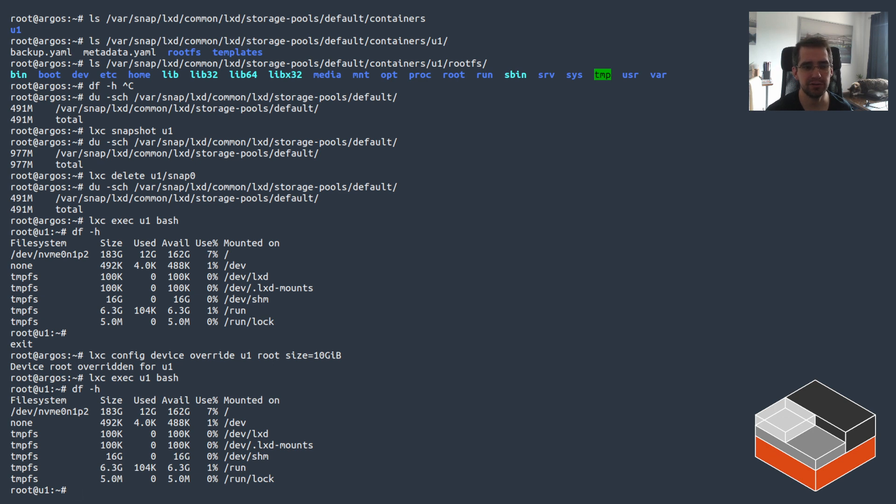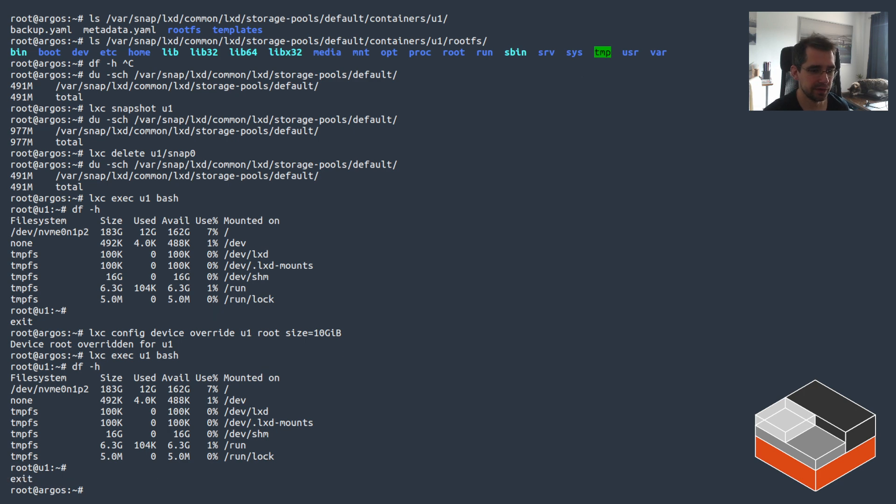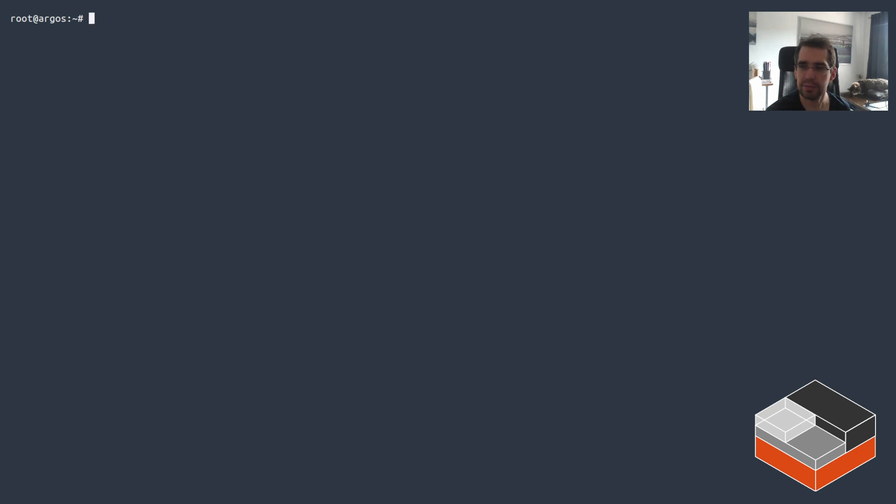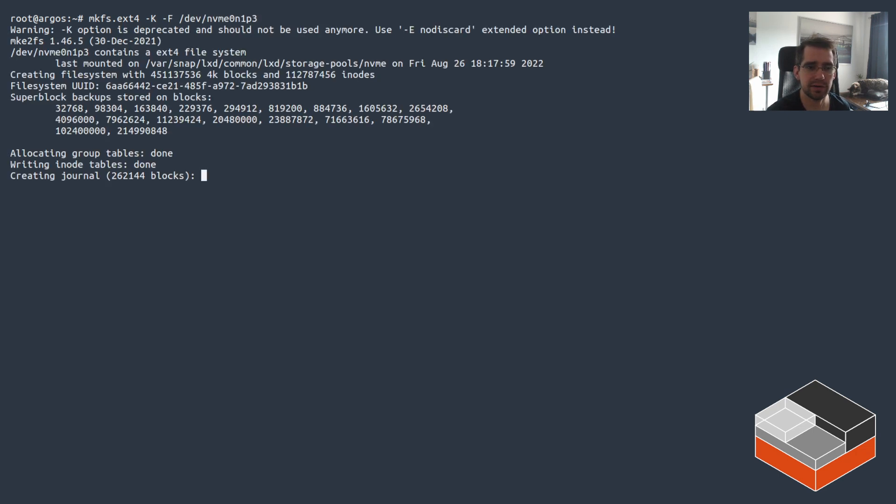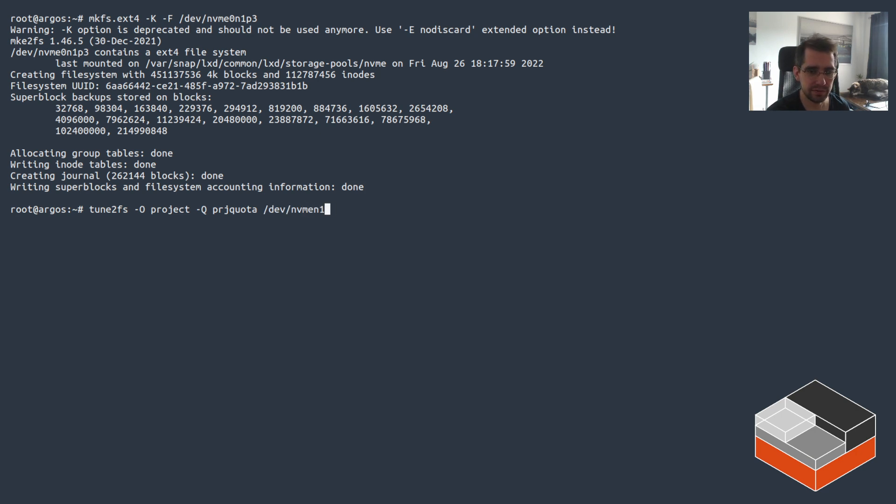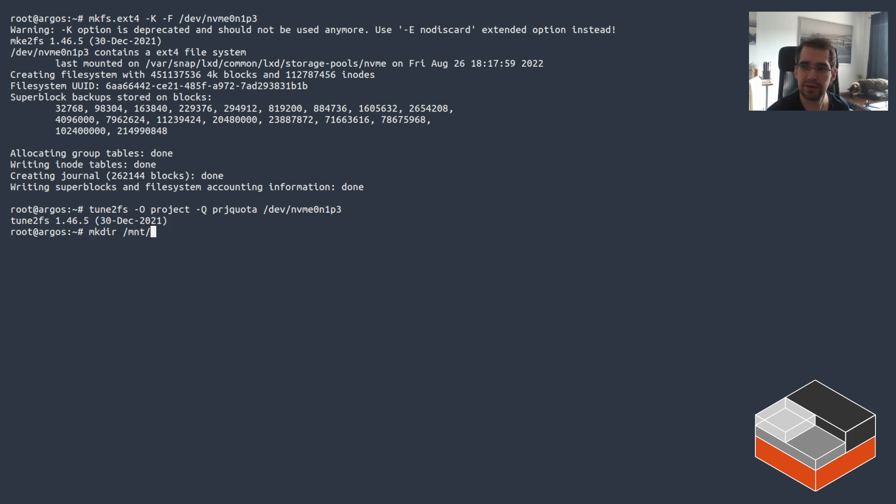Now I'm going to be showing what you can do if you've got effectively a dedicated partition or something else that you can tweak to enable project quota support and then feed that to LXD. To do this, I'm going to be using the usual NVMe partition that I have. I'm going to do a force format on this. Okay, so now I've got ext4 on it. Then the magic part is you need to use tune2fs to enable features - in this case projects and project quota on that partition, NVMe0n1p3.